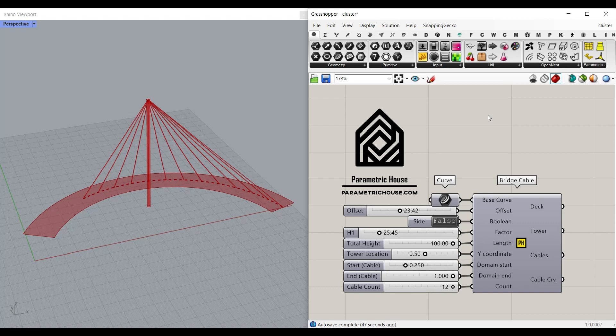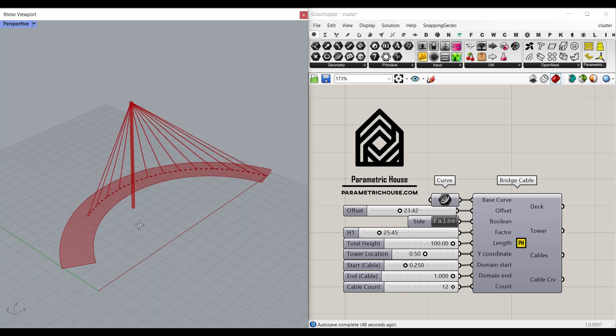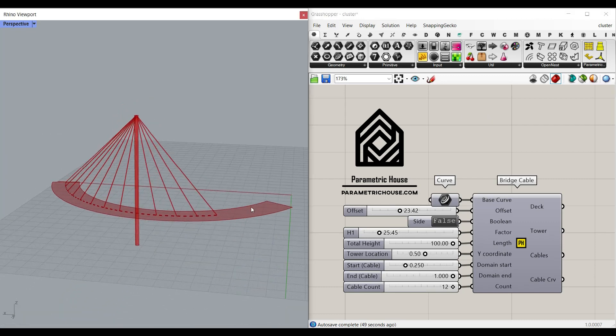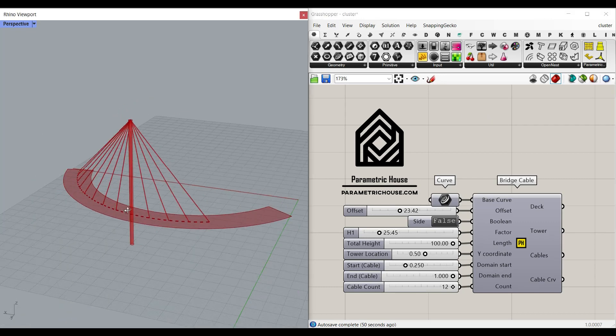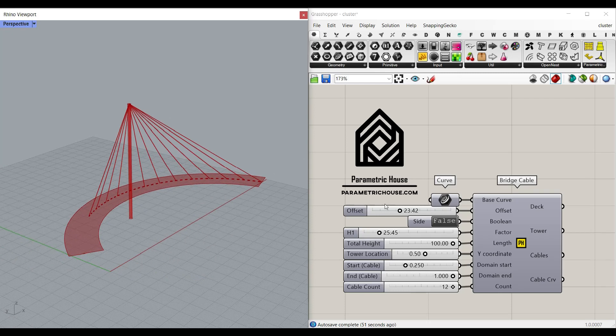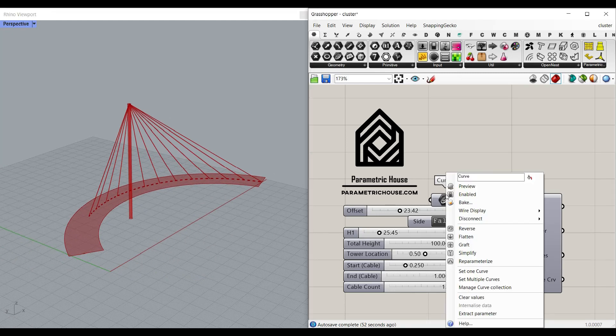Hi, welcome to Parametric House. In this short lesson I want to show you how you can make a parametric bridge from a curve.